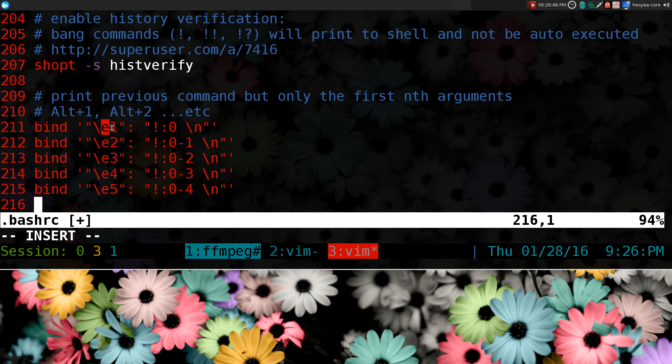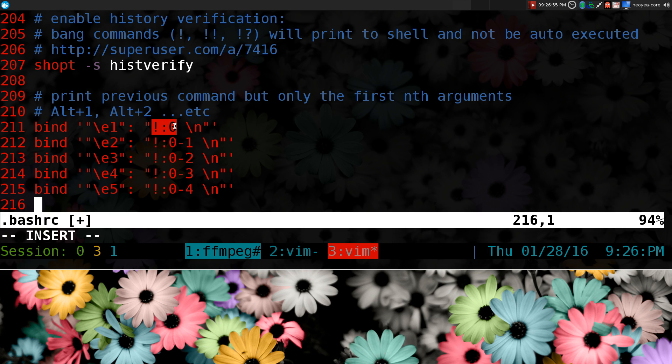We'll use the bang codes too. We'll bind it to alt1, alt2, alt3, alt4, alt5, whatever, so on and so forth. And what this will do is it'll do this command, but it's not going to execute it. It's just going to print it out in the command line and allow us to edit it with our string that we want. So hopefully that explains it.